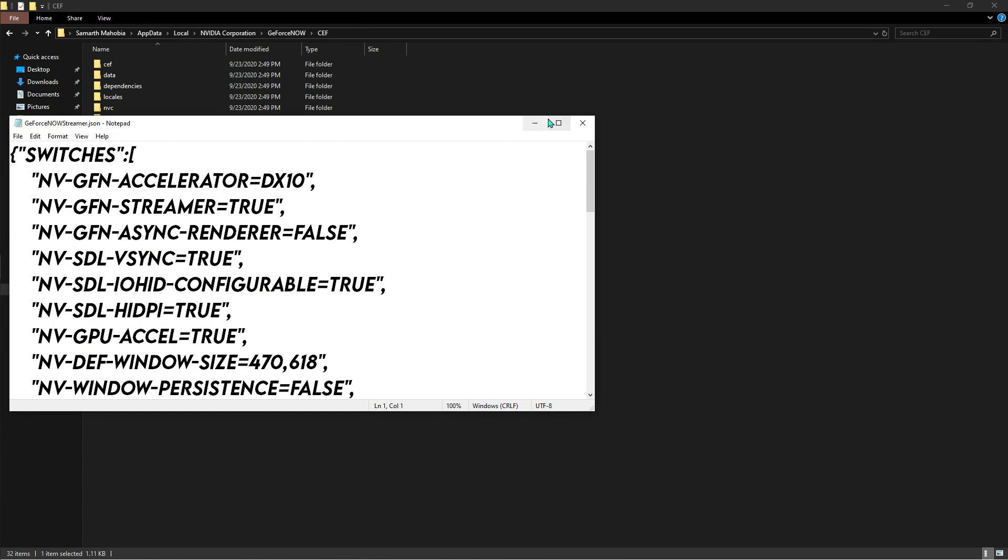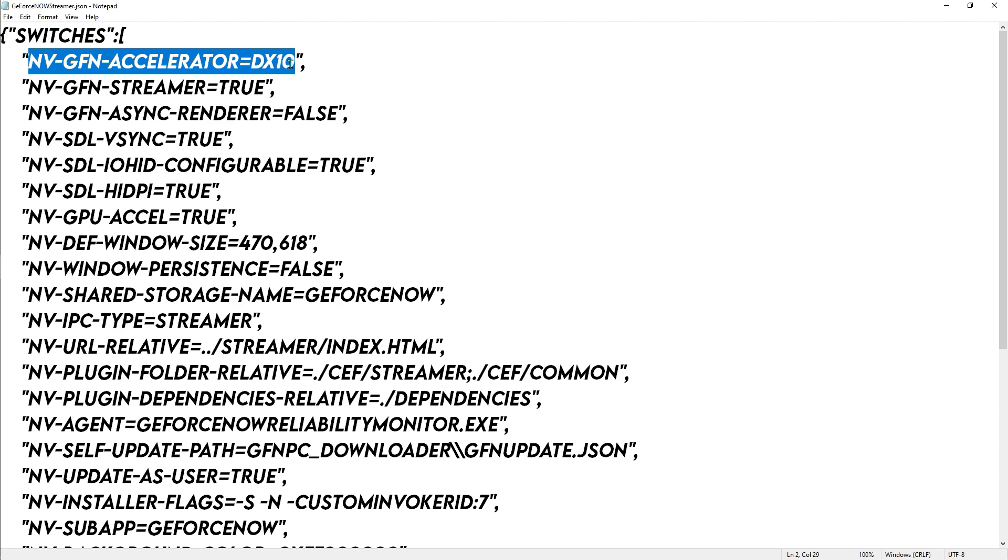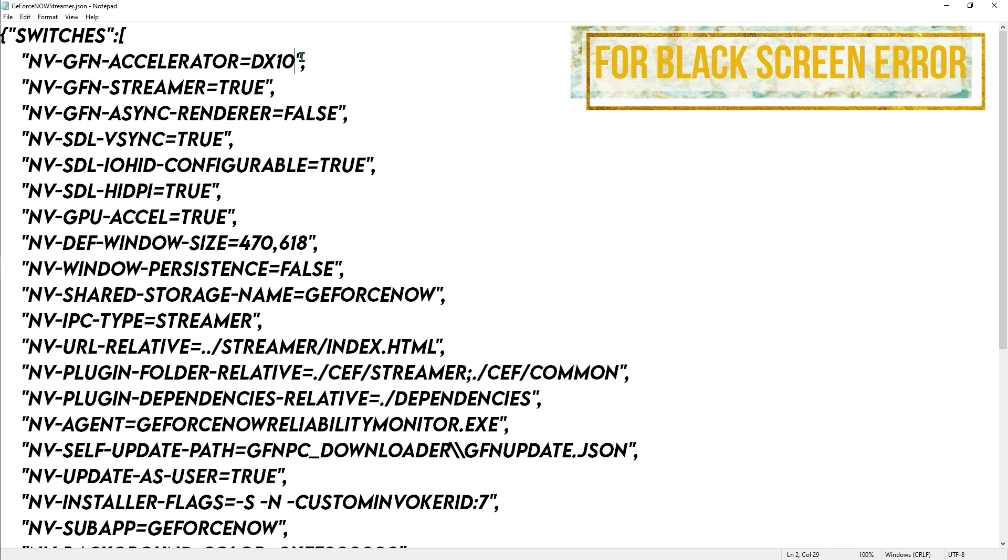Right click on that and hit edit. Now over there you have to see the NVG accelerator. It might be DX 11 in your PC. Now if you're facing black screen errors and stuff, you can do 9 or 10, whatever works for you.